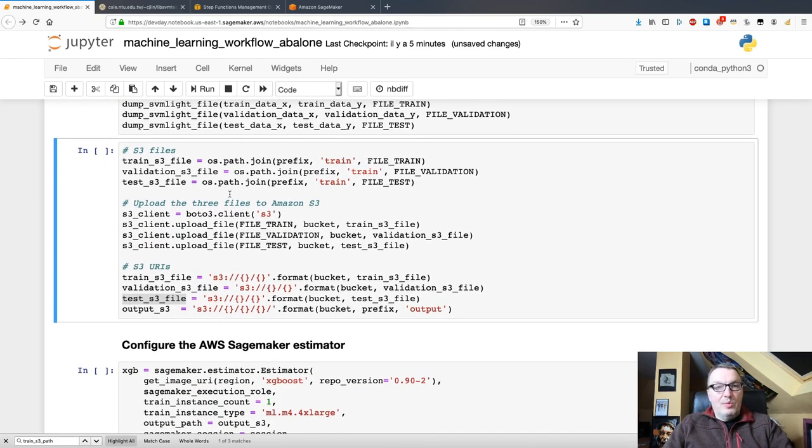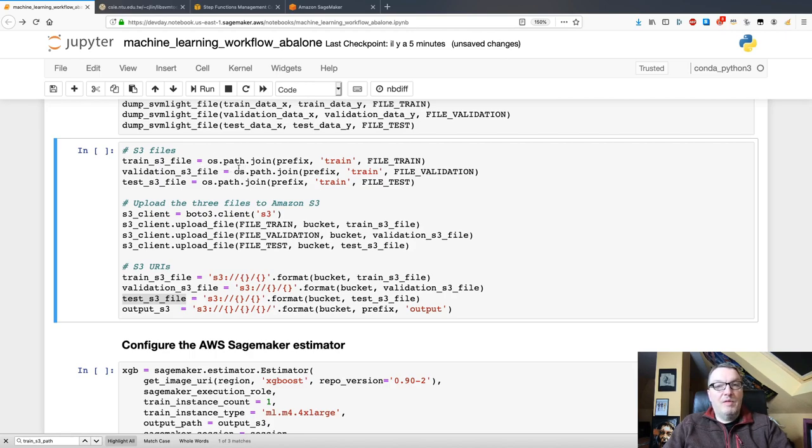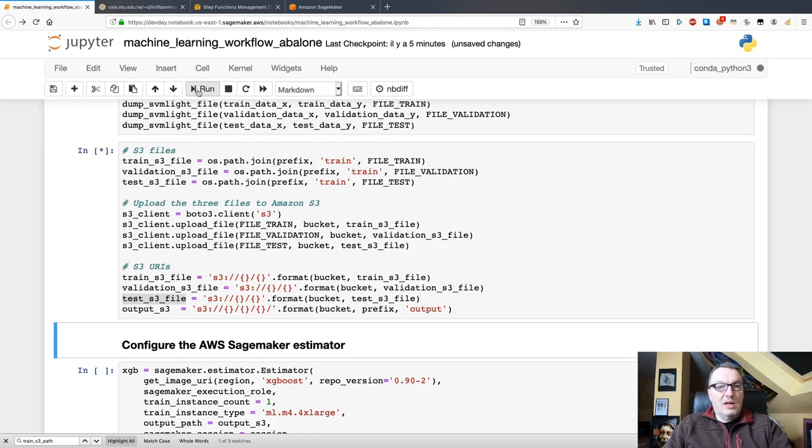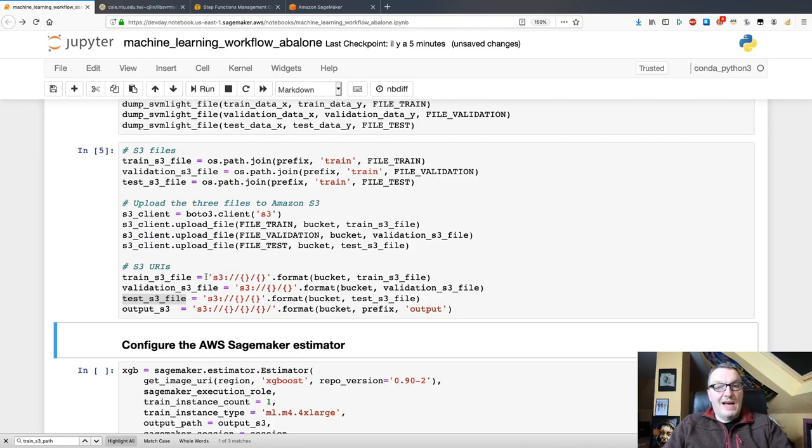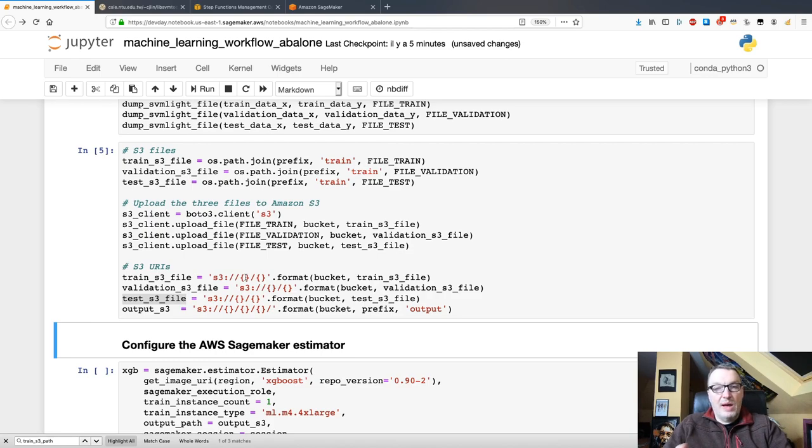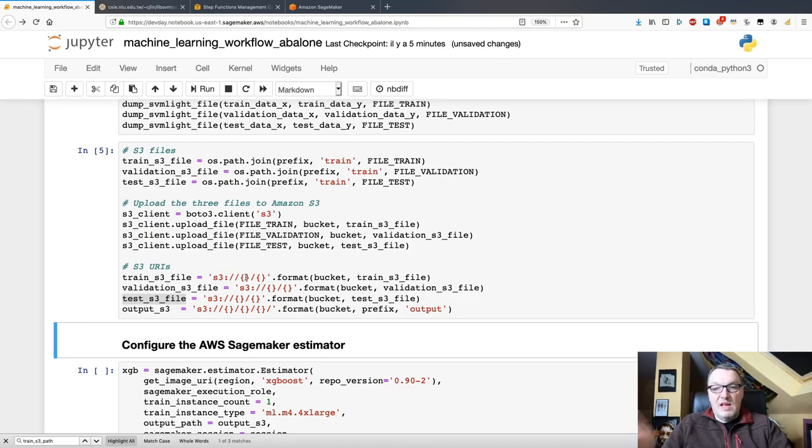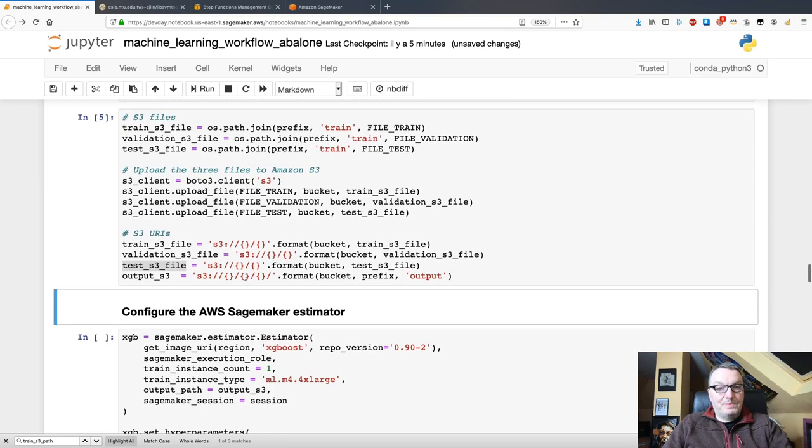Now I need to upload those three files to S3. So, I'm defining some file names and uploading to my bucket. And then I'm redefining those names as S3 URIs because this is what I'm going to pass to the different steps in the workflow.